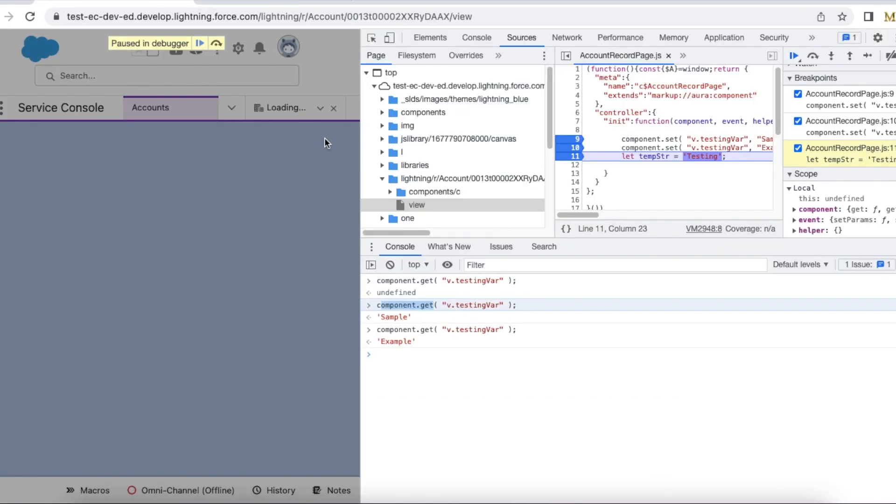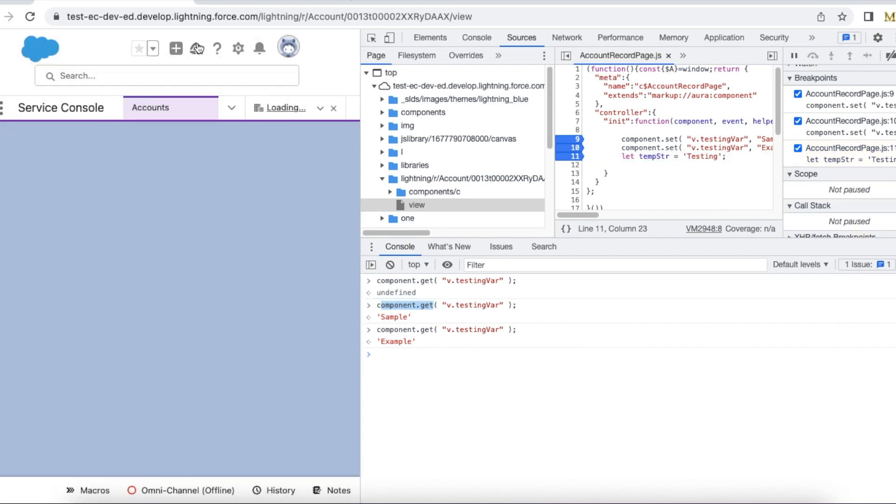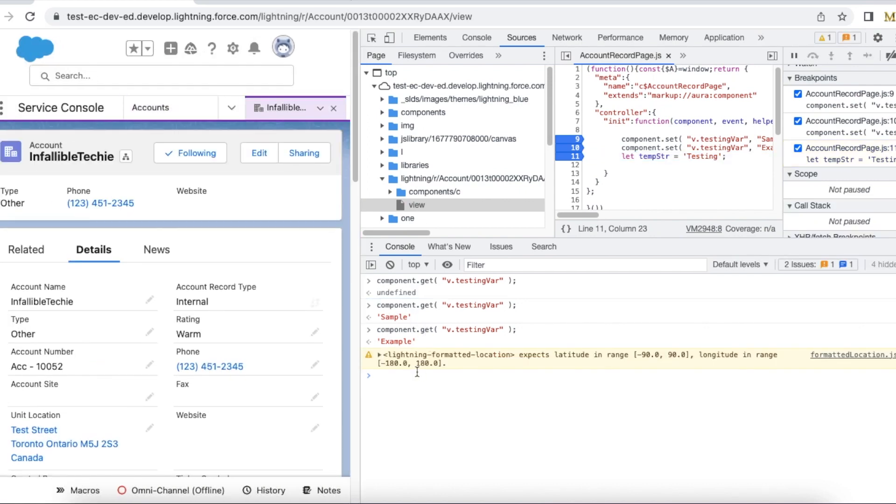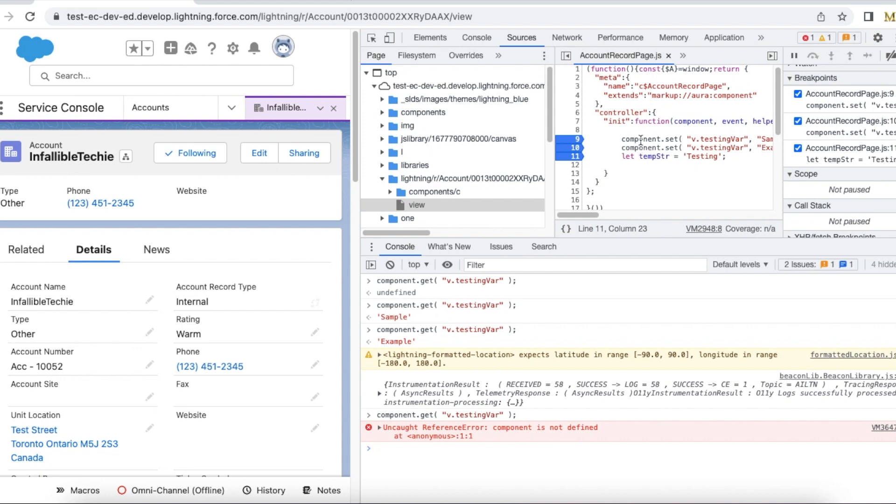Note, if we go out of these breakpoints you cannot use component.get. If we use it now, it will throw an error. We should be within this scope and have debug statements. Always try to add debug breakpoints before and after so we can find the right value that is set to our attribute.